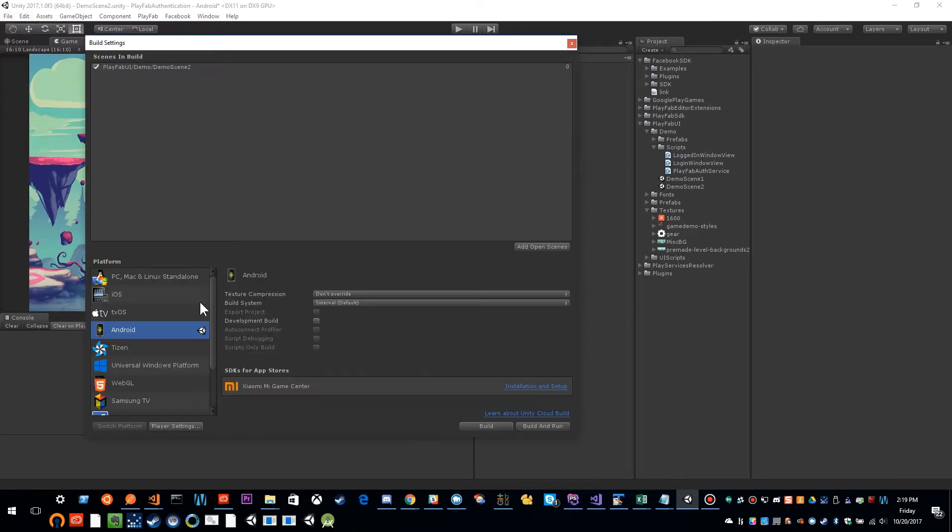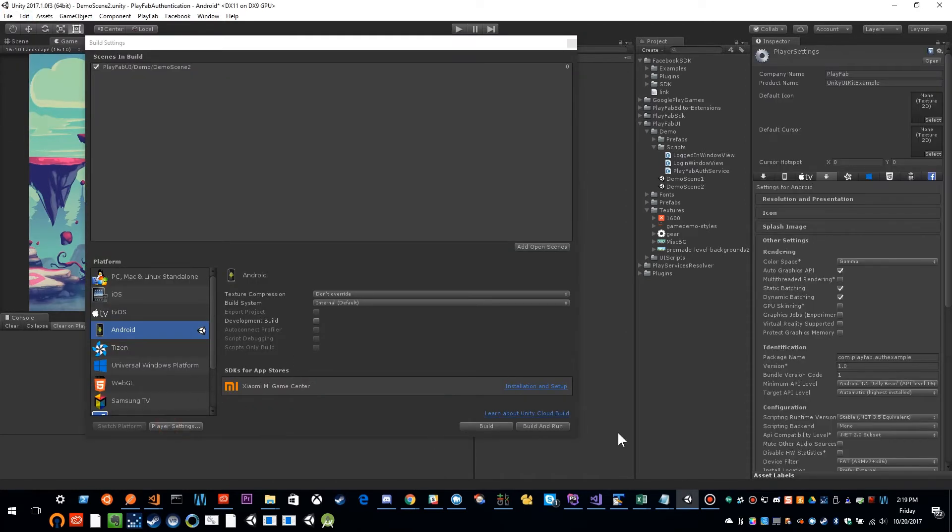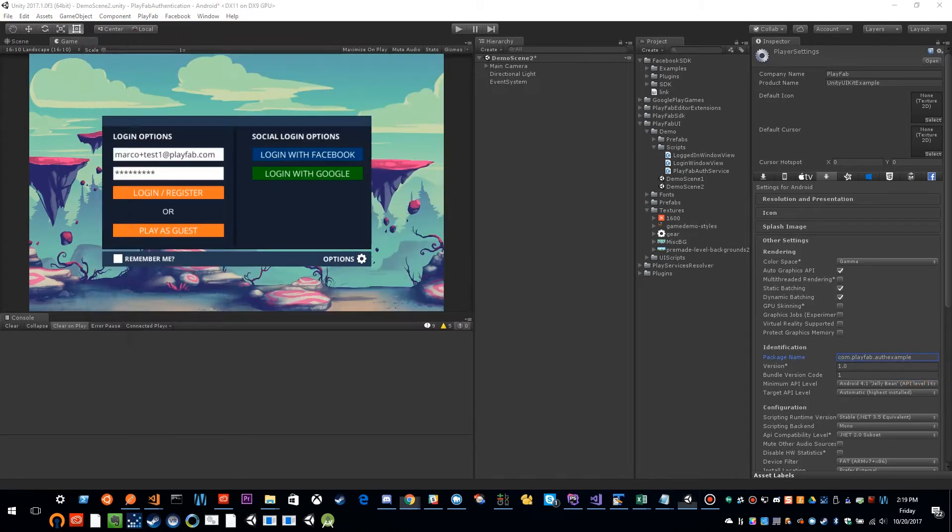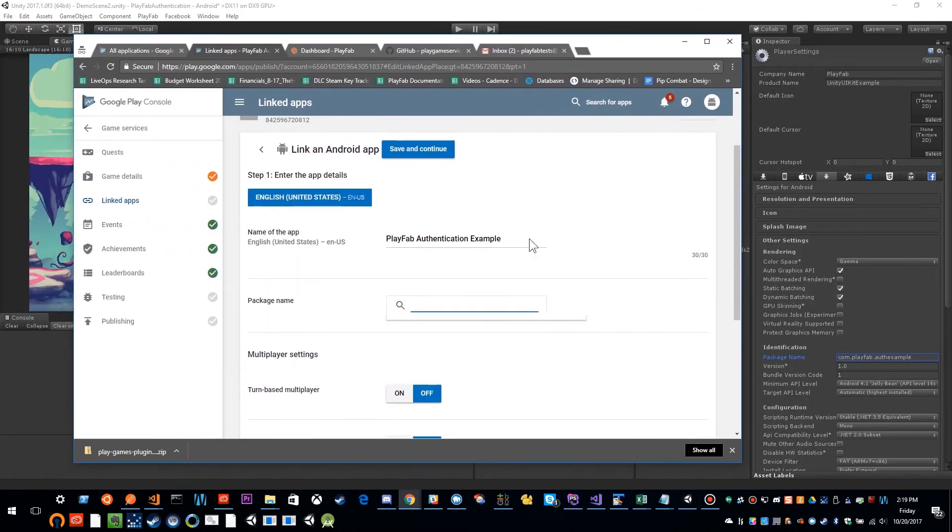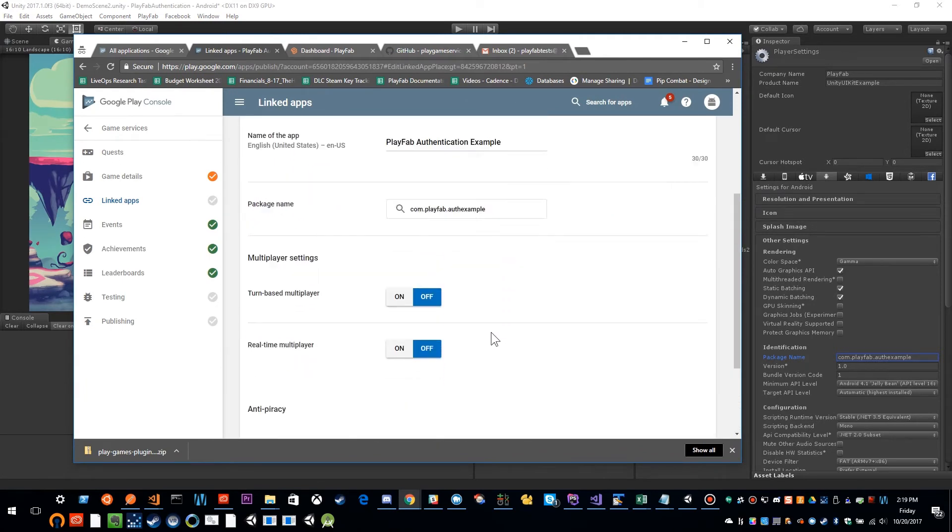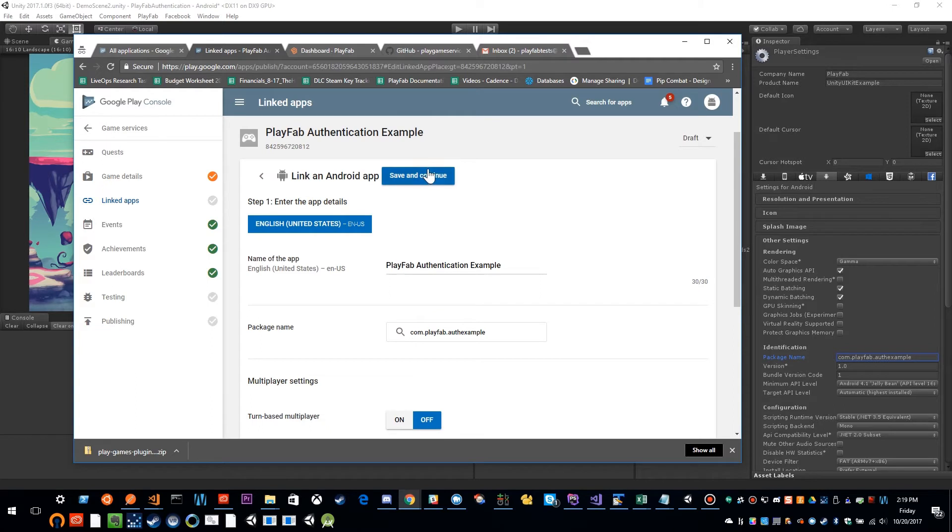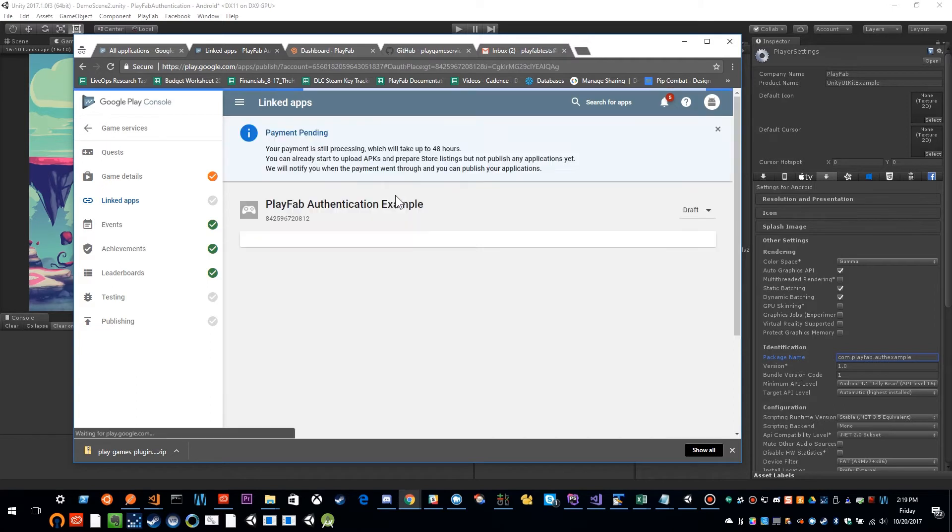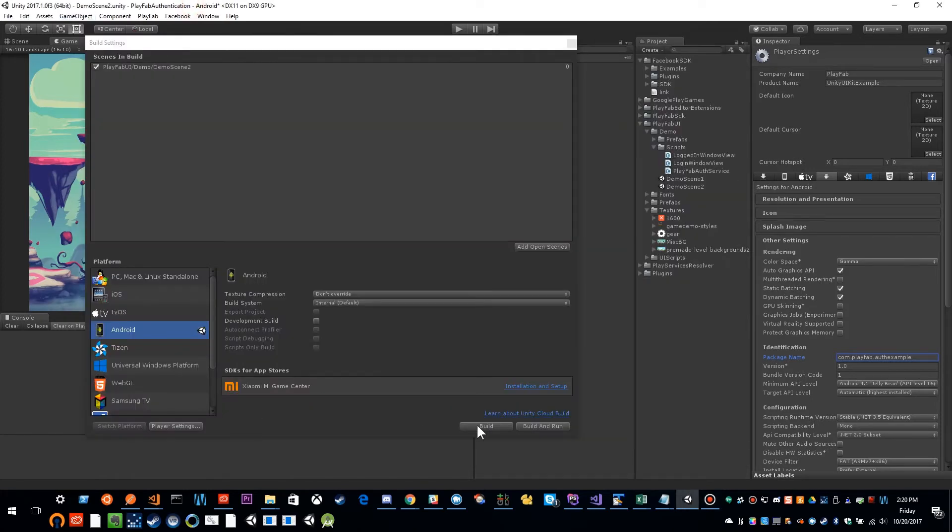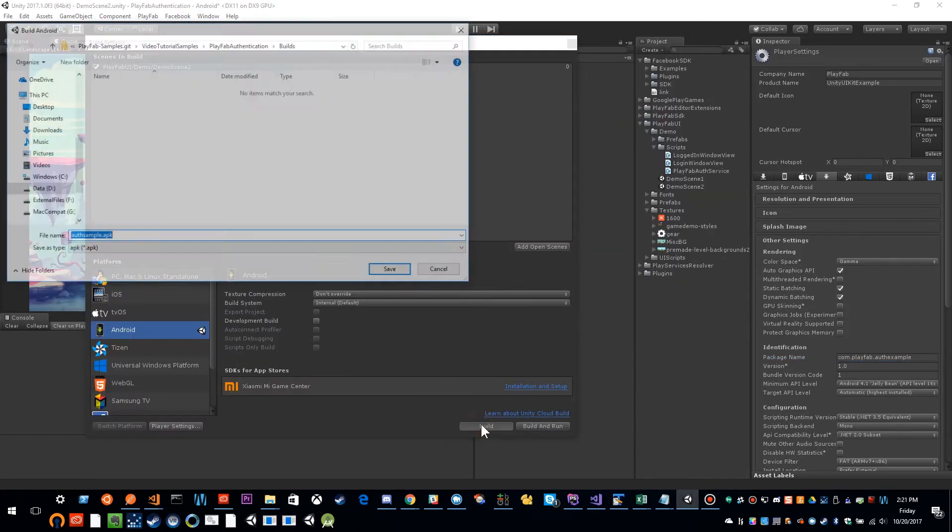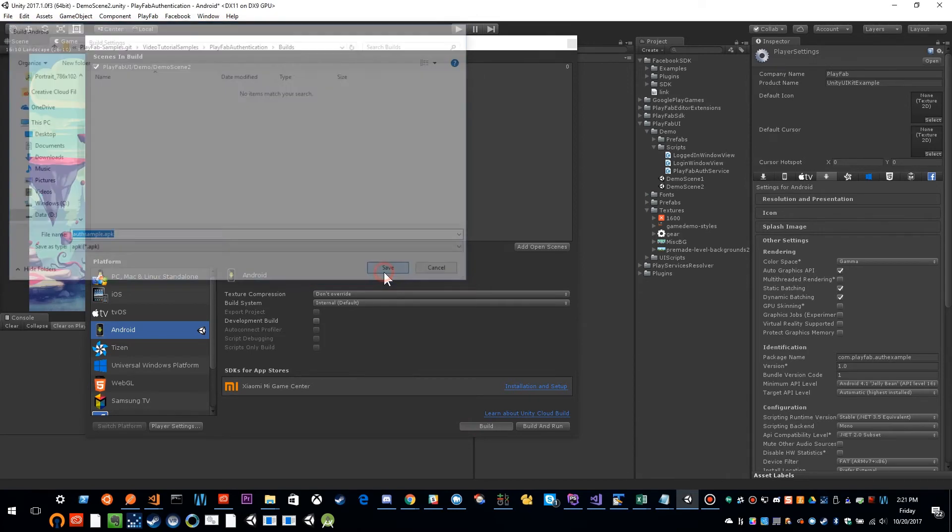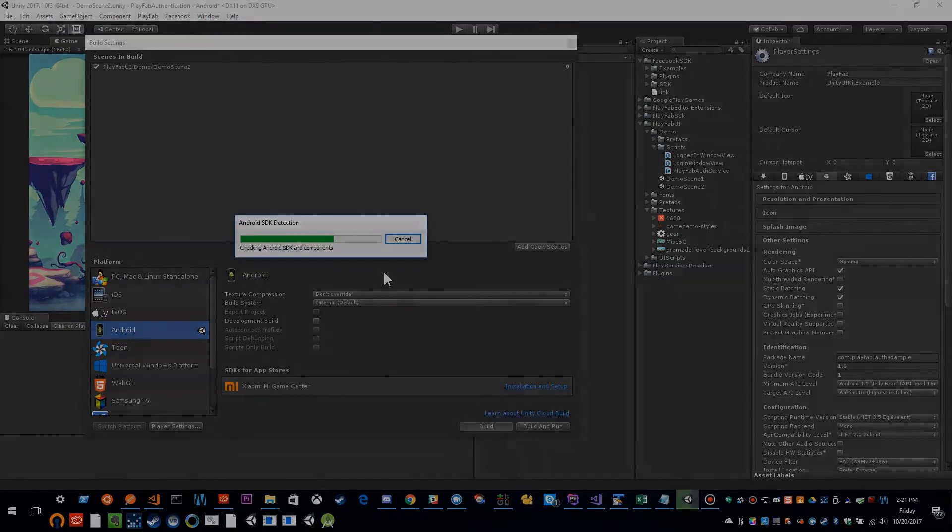So I'm going to go file, build settings, player settings, and I'm going to grab my package name. And then I'm going to go ahead and paste that in here. And then I'm going to save and continue. So I'm going to click build. And I'm going to build my auth sample APK file.